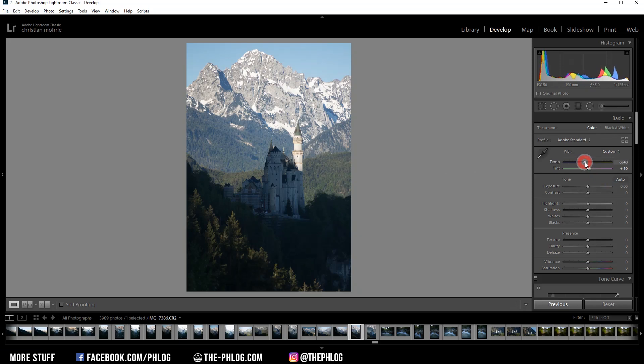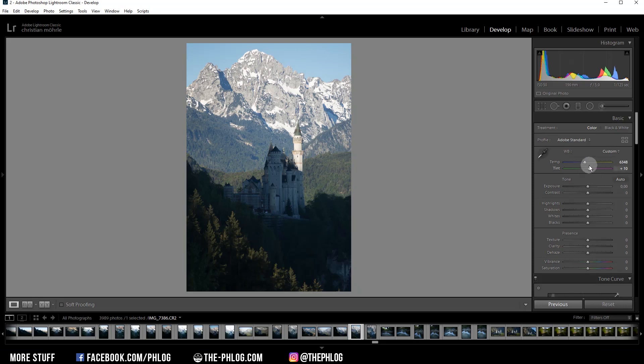I want to make the shot a little bit colder, so I'm dropping the temperature. And then let's leave the tint at 10 for now.